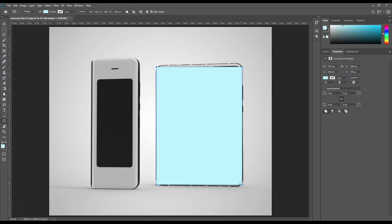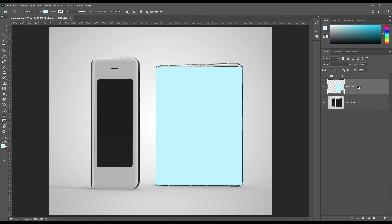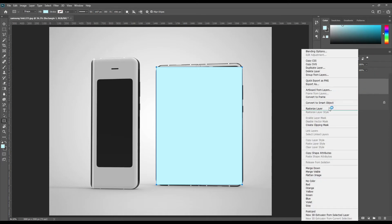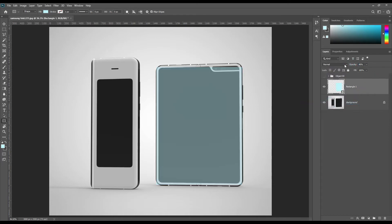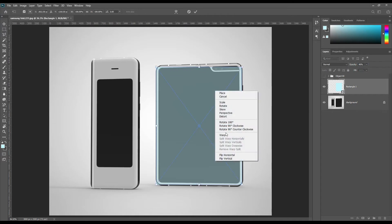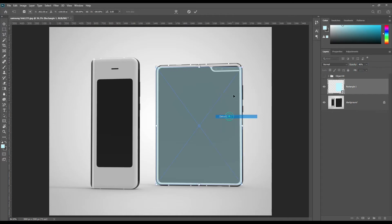Create a rectangle and make it a smart object. Transform the smart object using Ctrl T for Windows and Cmd T for Mac, and use distort.